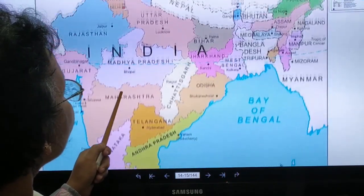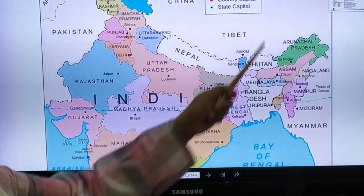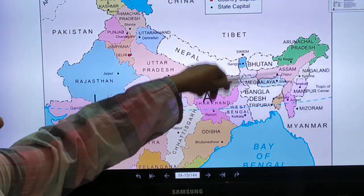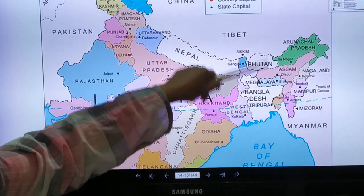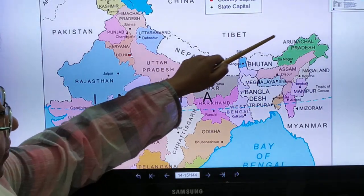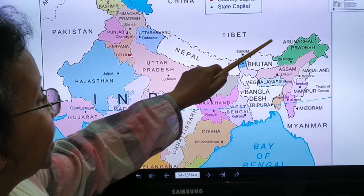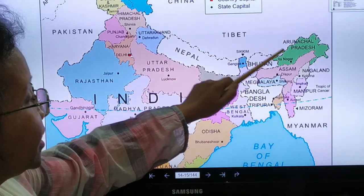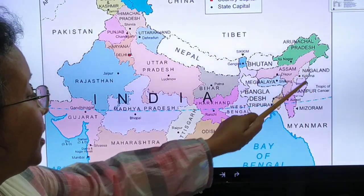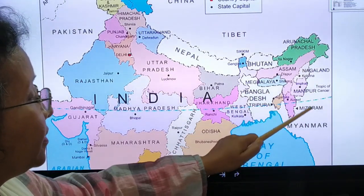On the north-east side, these seven states are also part of India and are known as the 'Seven Sisters': Arunachal Pradesh, Assam, Nagaland, Meghalaya, Manipur, Tripura, and Mizoram.